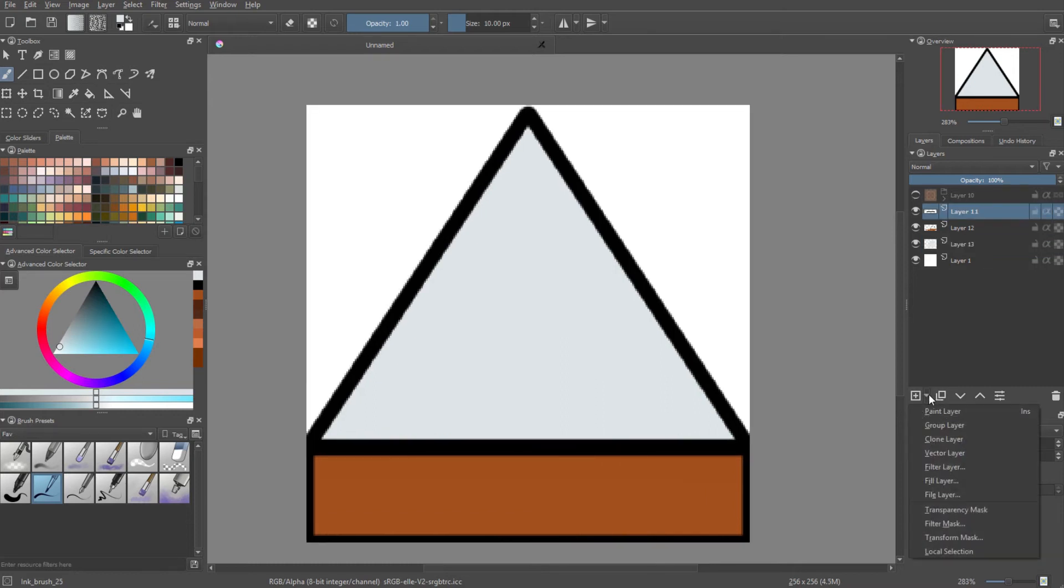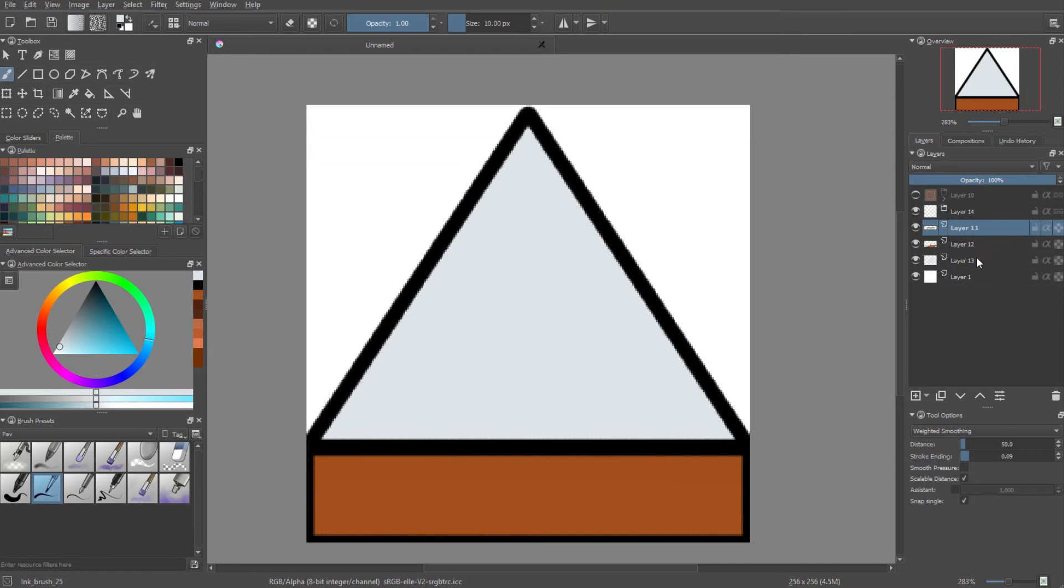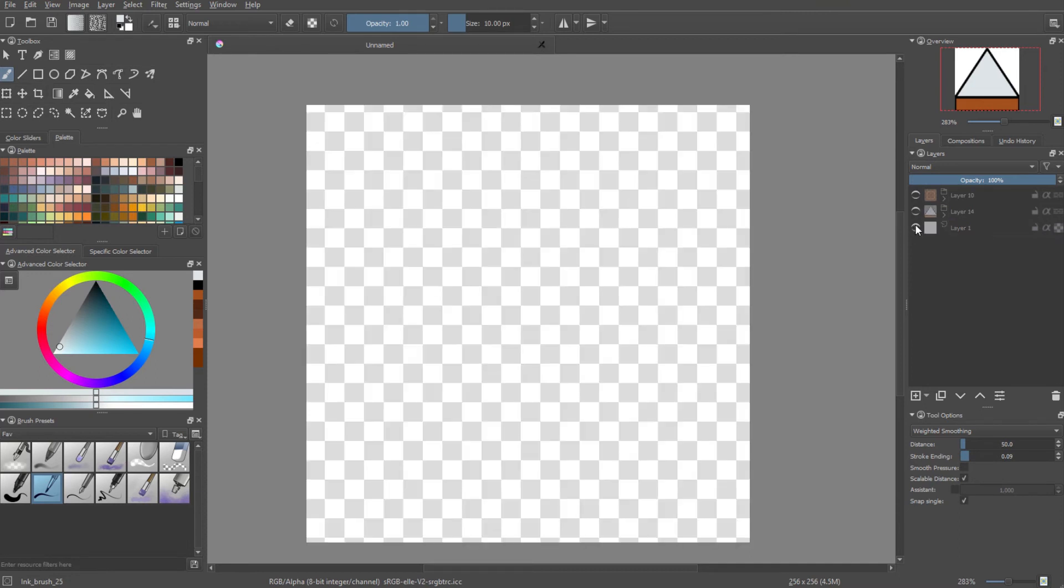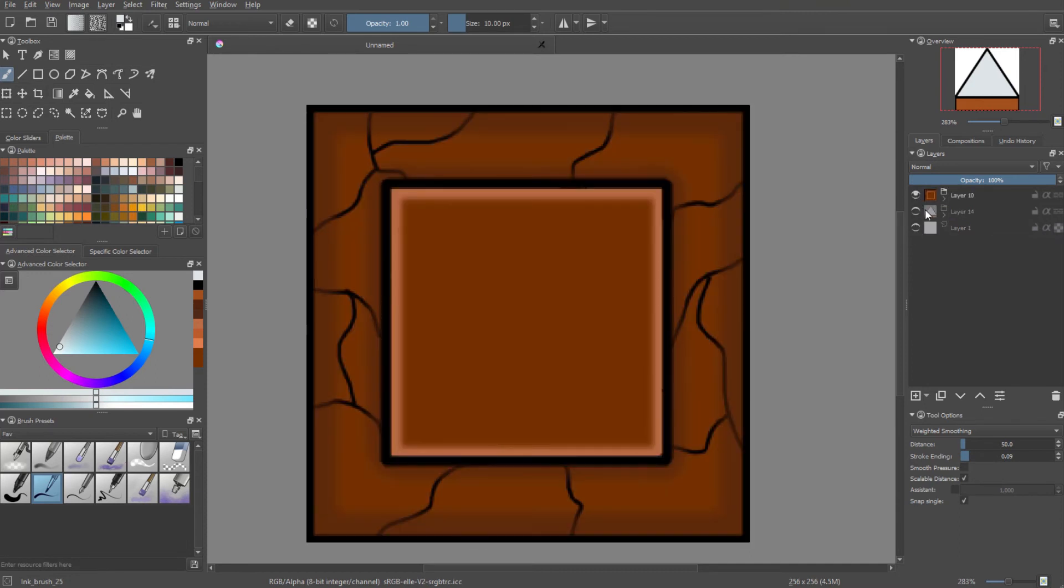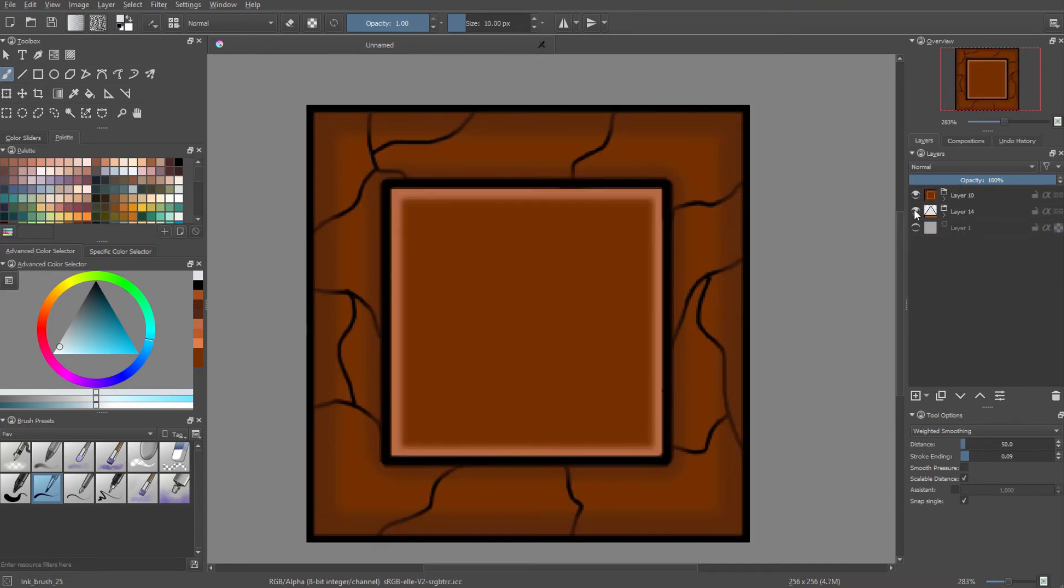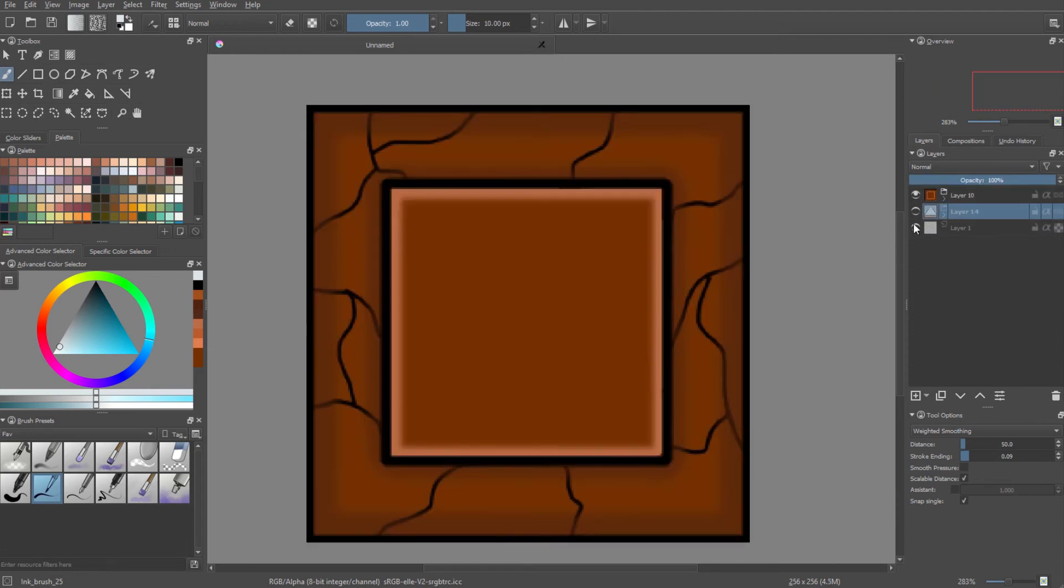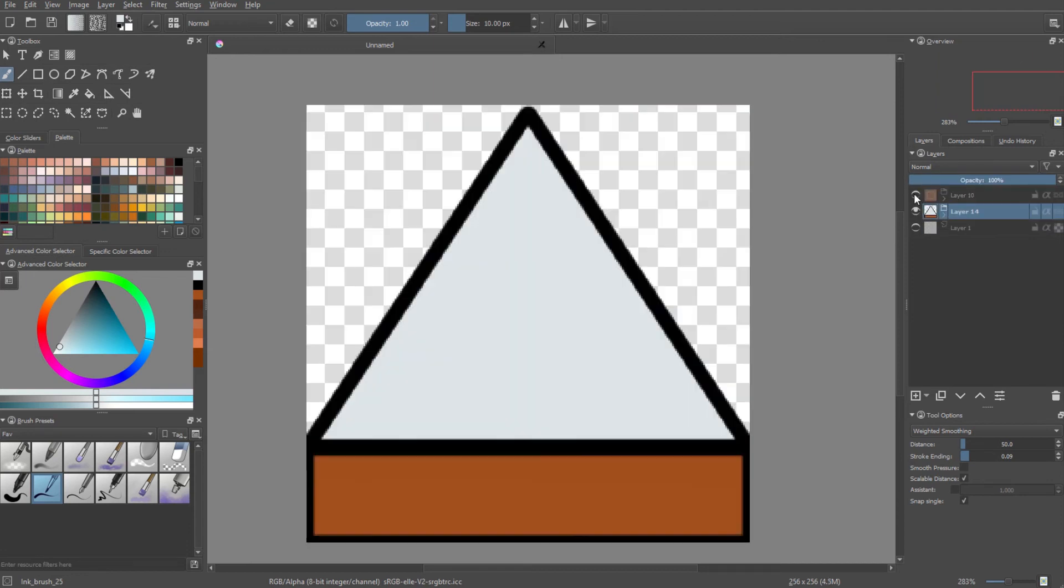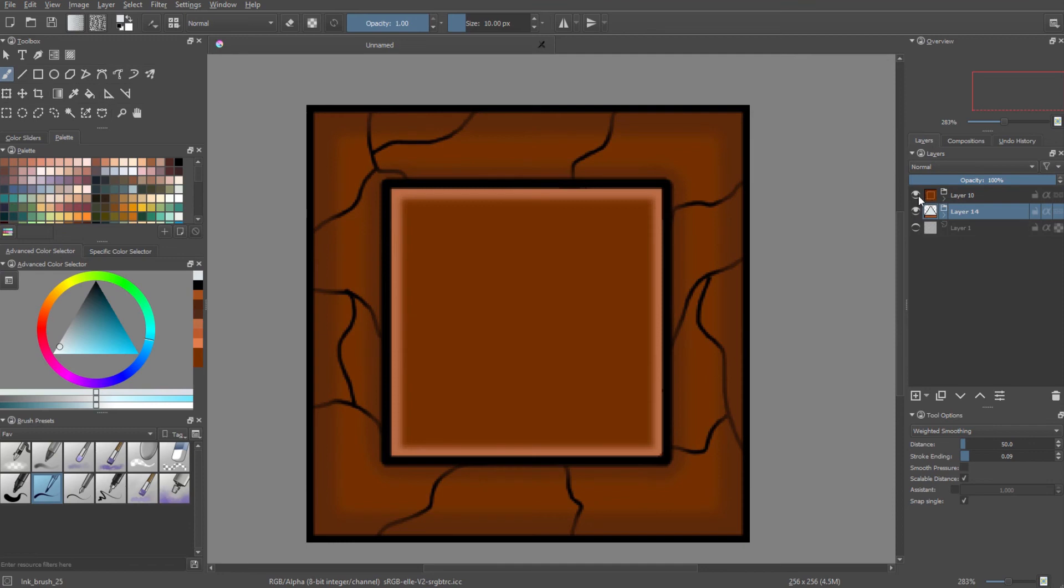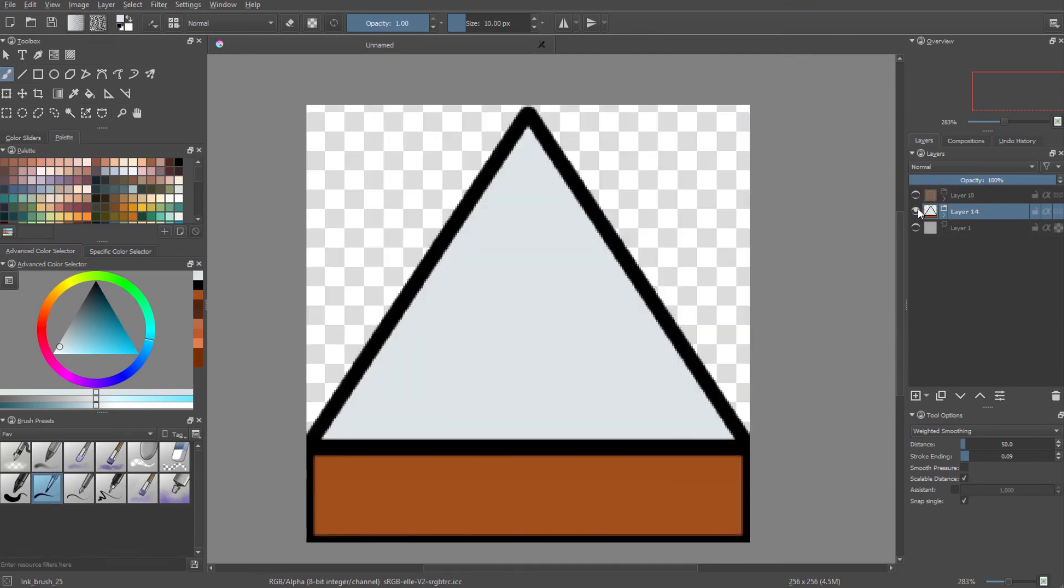So the final thing we're going to do now is make a group layer. And as we did with the brick block, we're going to just group all the layers. And that's it. That right there is our little thing.